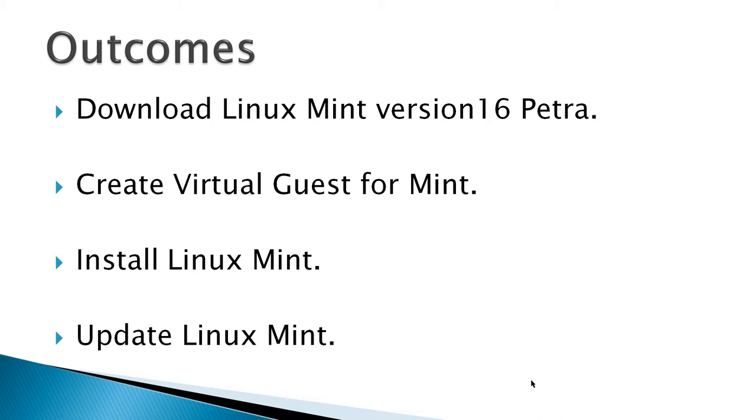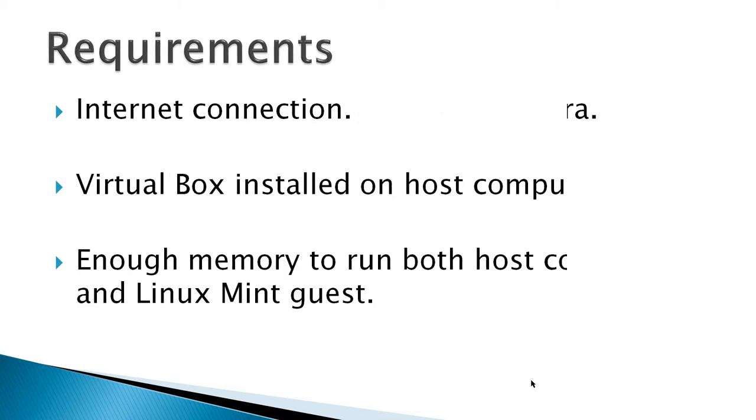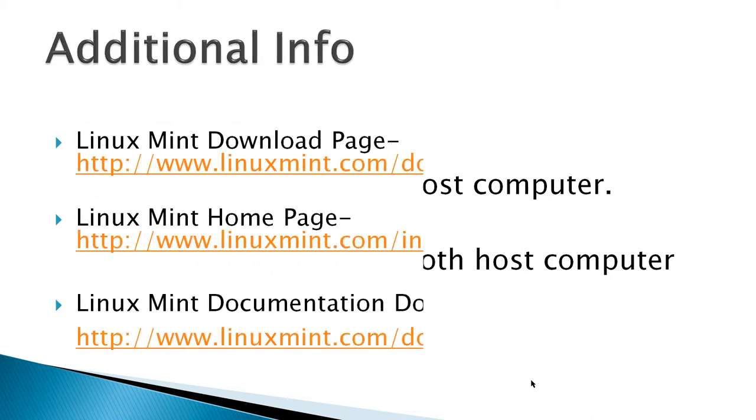You do not have to install VirtualBox guest additions because Linux Mint does that for you. Requirements: an internet connection, VirtualBox installed on the host computer, and enough memory to run both the host computer and the Linux Mint guest.